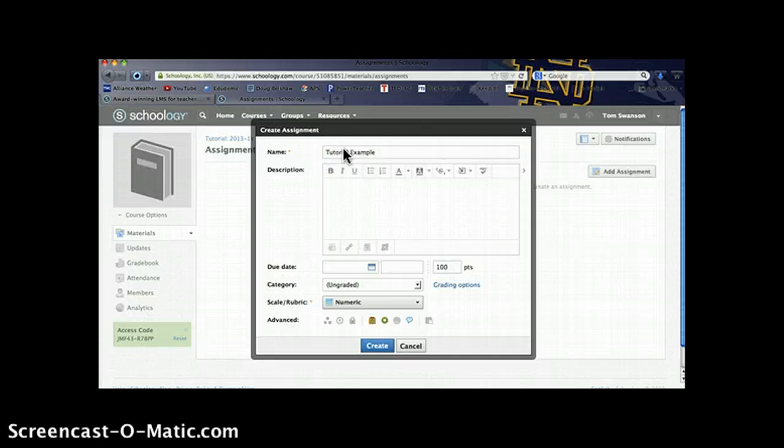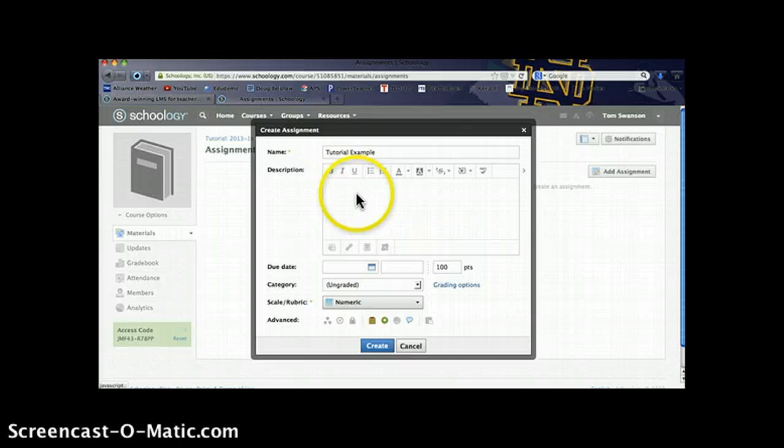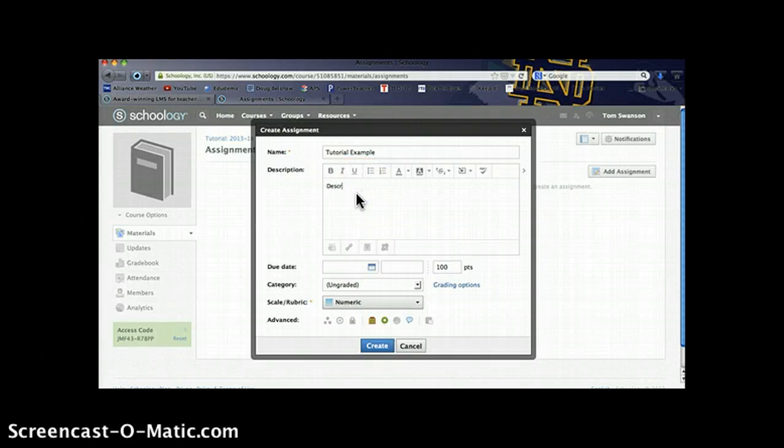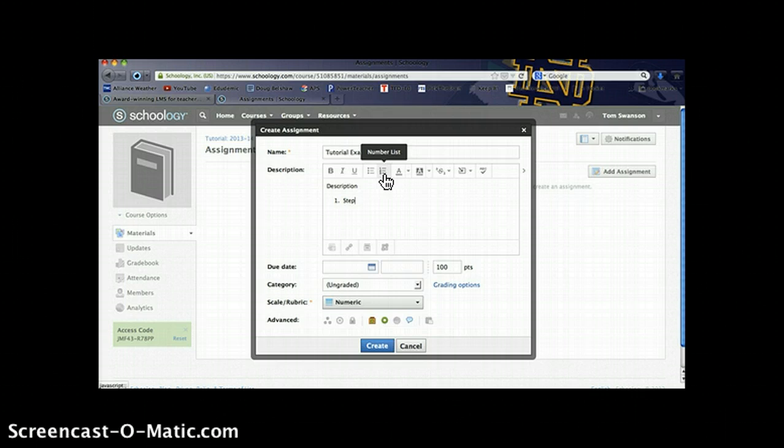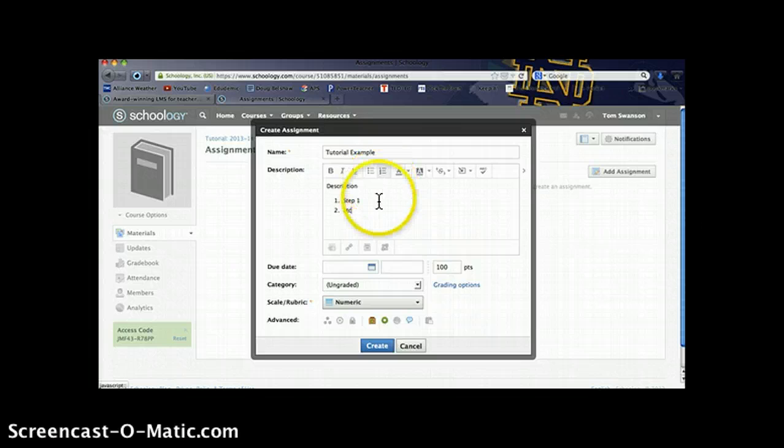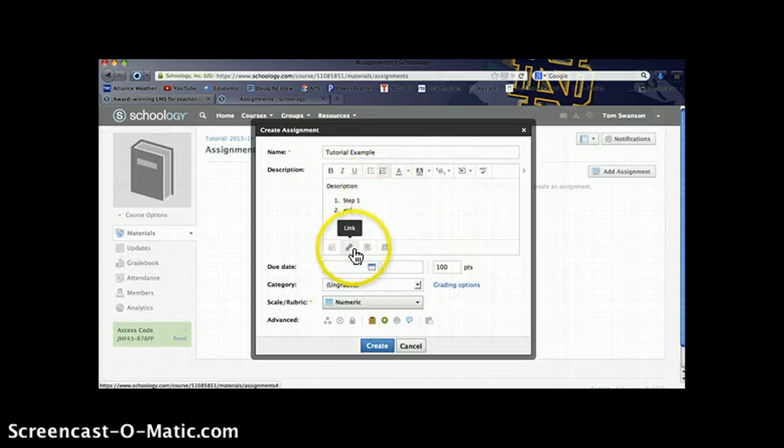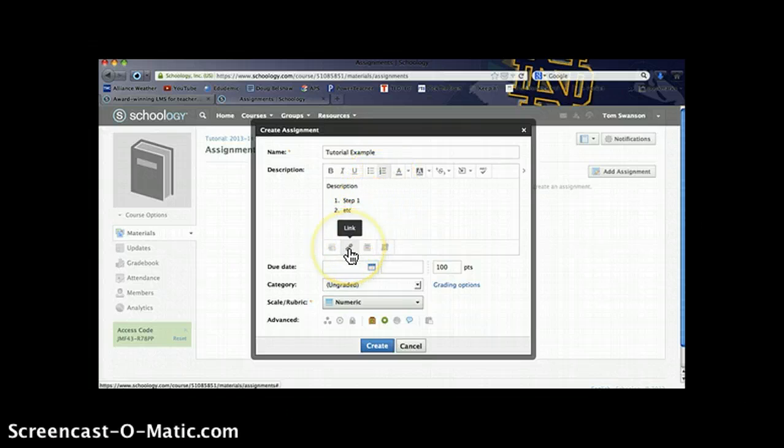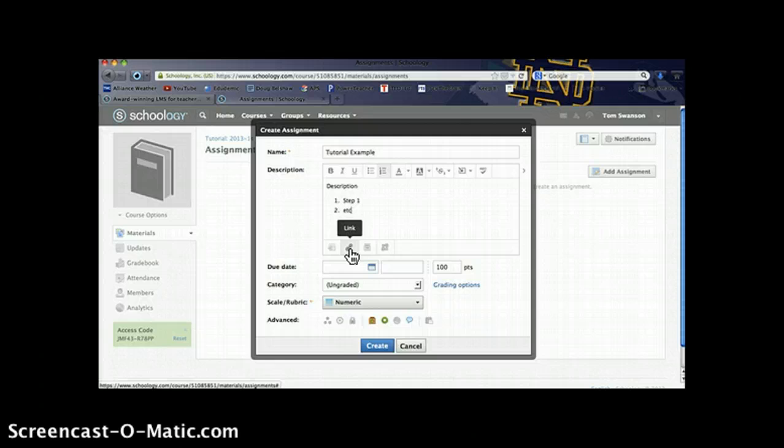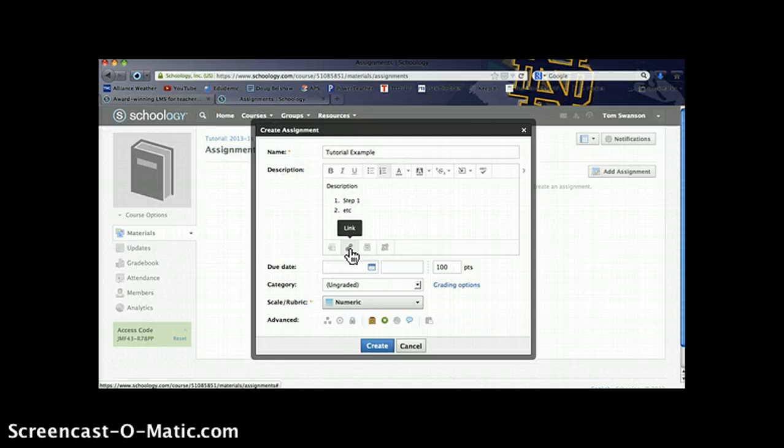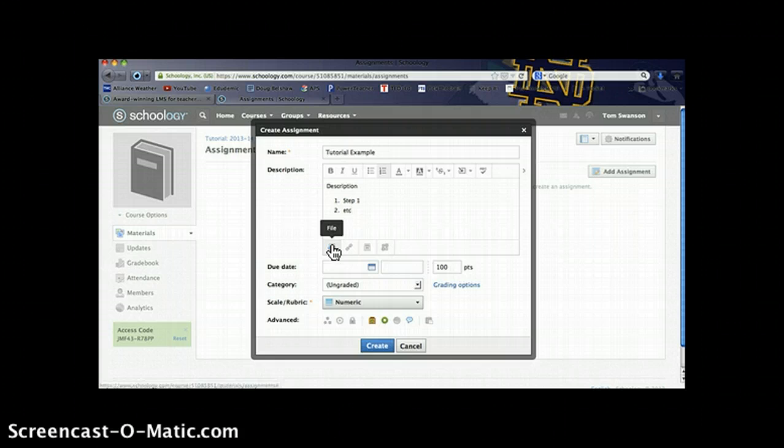We're going to create a little sample here, give it a name. You can give it a description that may include the steps to the assignment, the various instructions for your students. Another tool that I use pretty regularly: there's a button here to create a link to a website. If I need my students to go to a website to read some information or to view a video possibly, that's where I'd add that information.